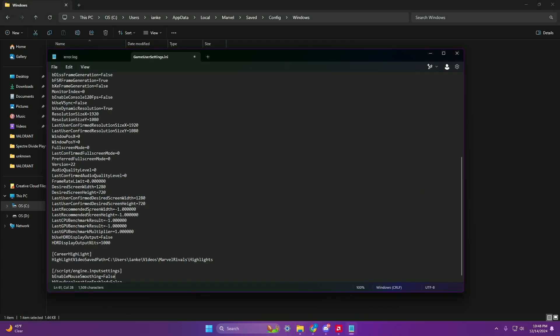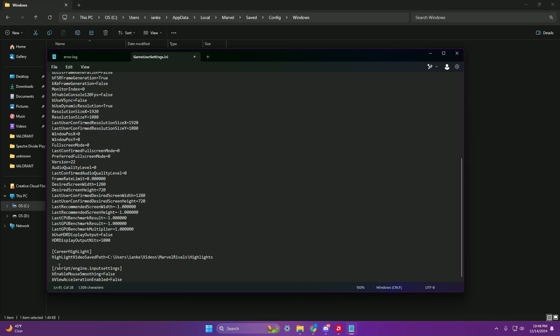Click into GameUserSettings, and in the description of this video I will have a short prompt where you can copy and paste it in — that's all you have to do, copy and paste that in, then click out.